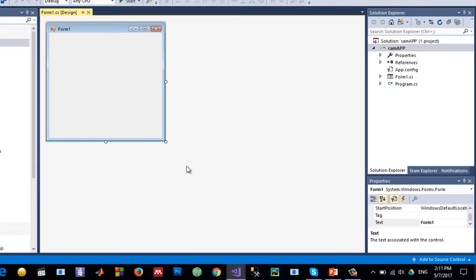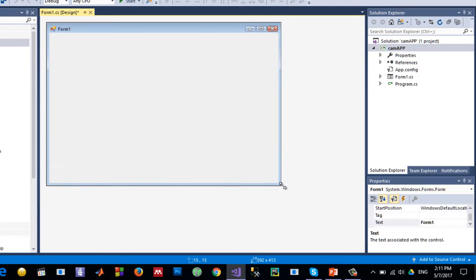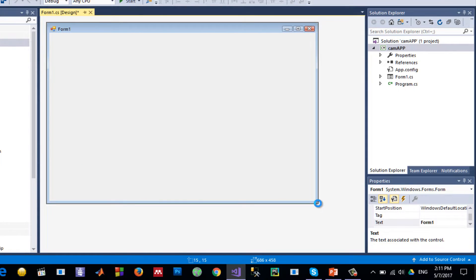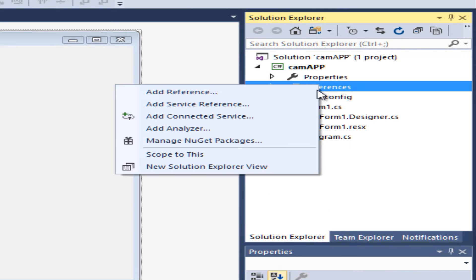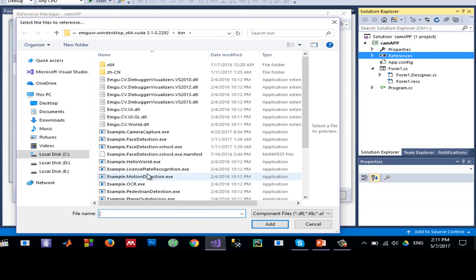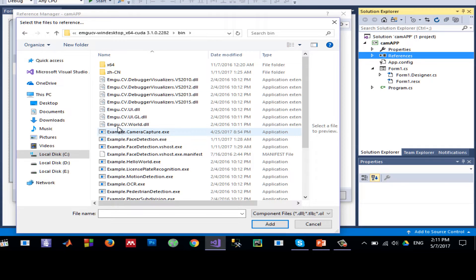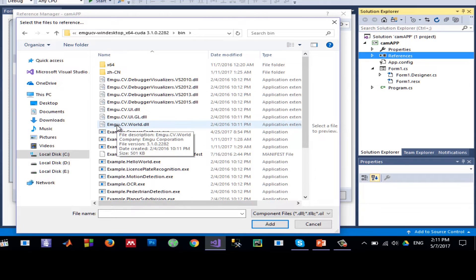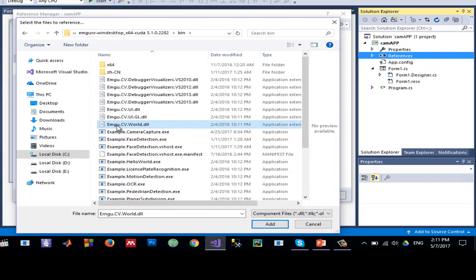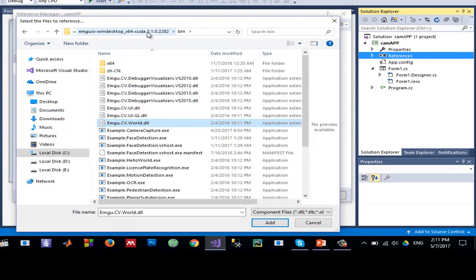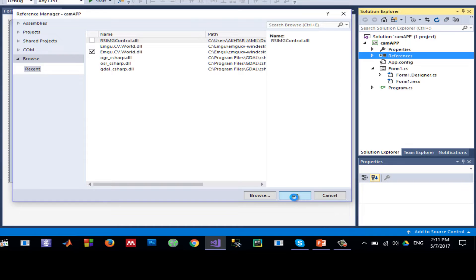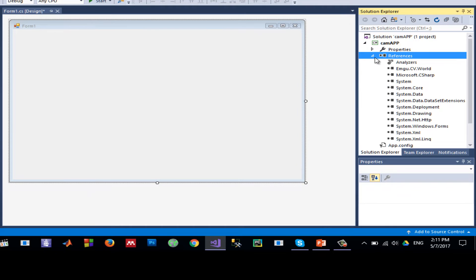There are three things we always need to do to use EmguCV. The first is to add references: right-click on References, Add References, go to where you have installed EmguCV, go to the bin folder, and select Emgu.CV.World.dll. I only need this EmguCV World, so click Add and then OK.